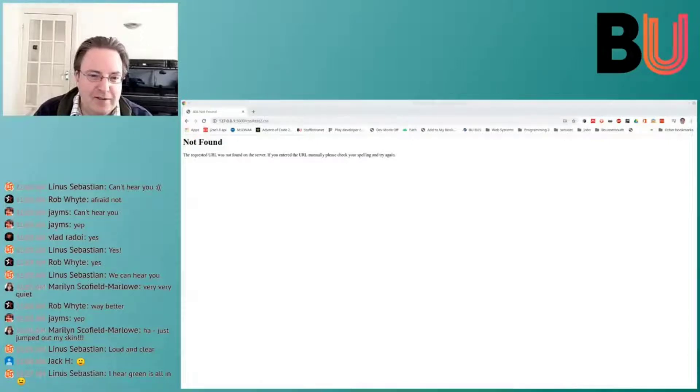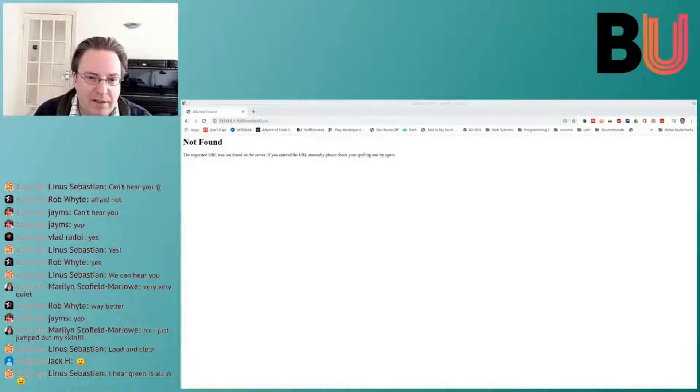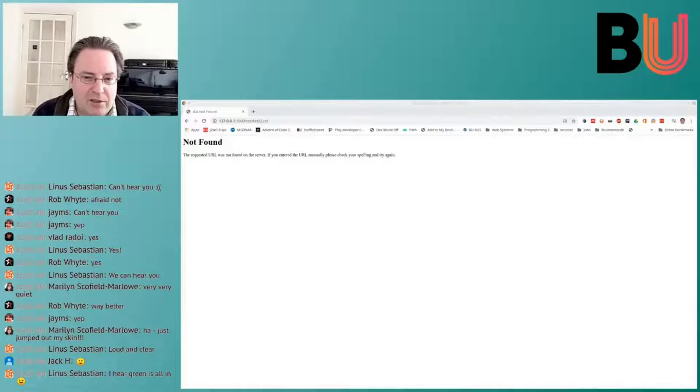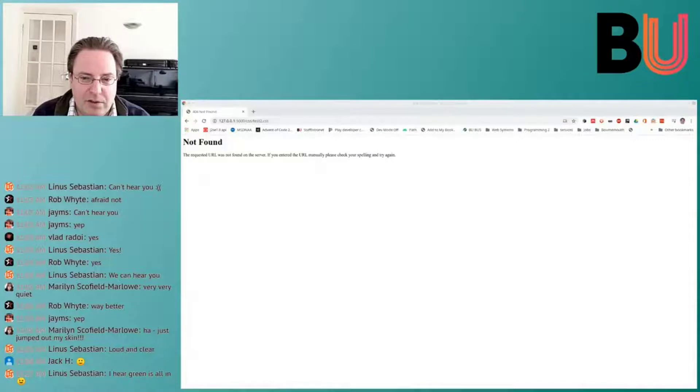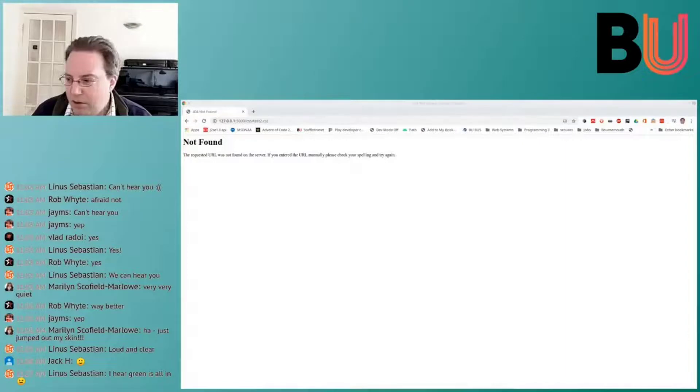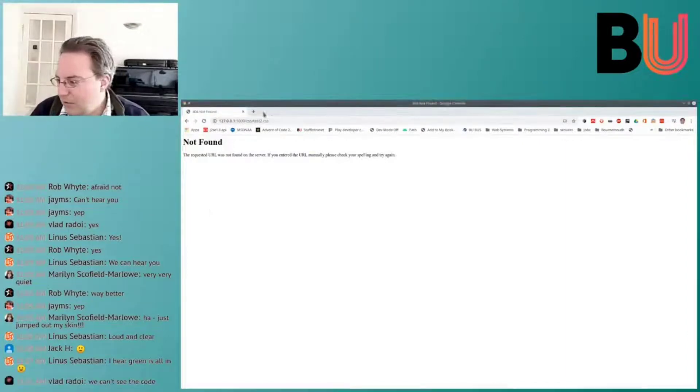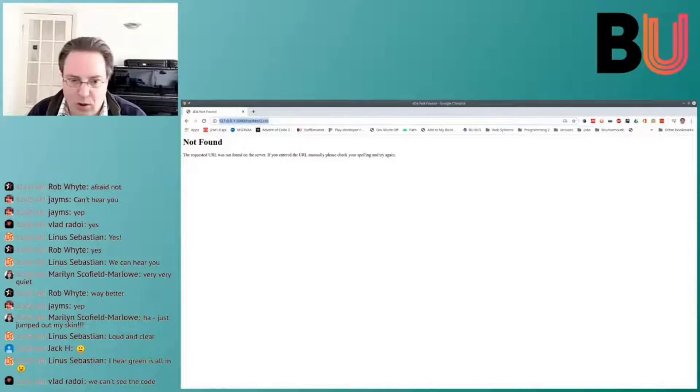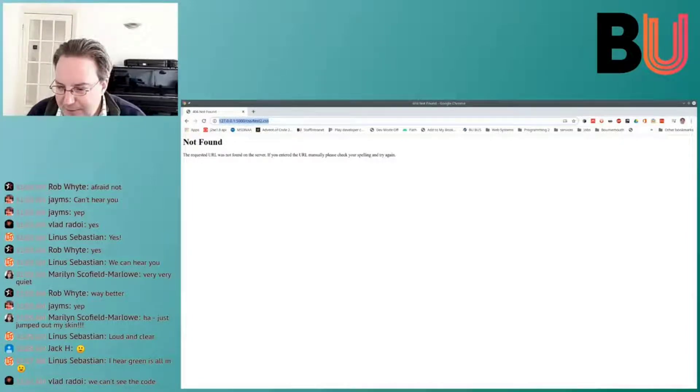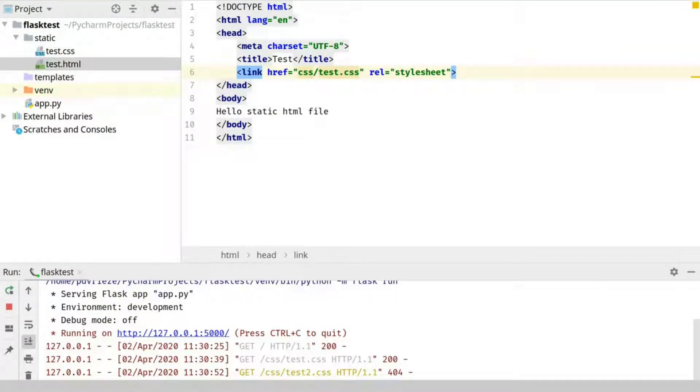Link. And then we have href equals CSS plus test dot CSS. Well, equals stylesheet. And this should just work. So we now do test dot HTML. Oh. Sorry. Oops. Yes. Now you should see the code.